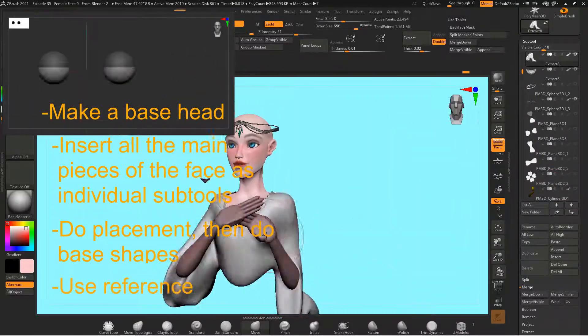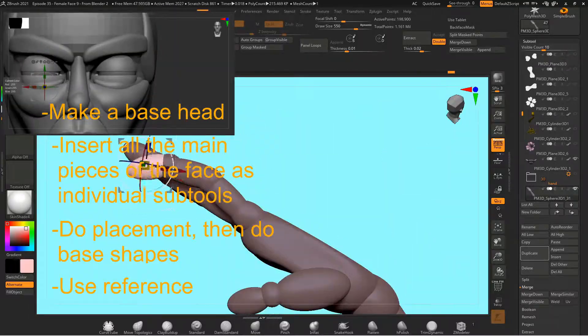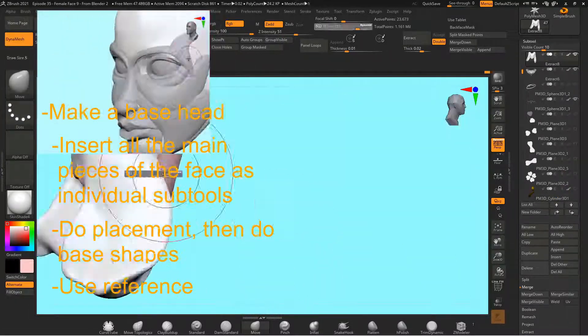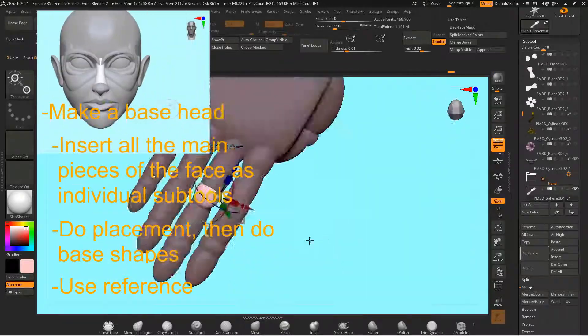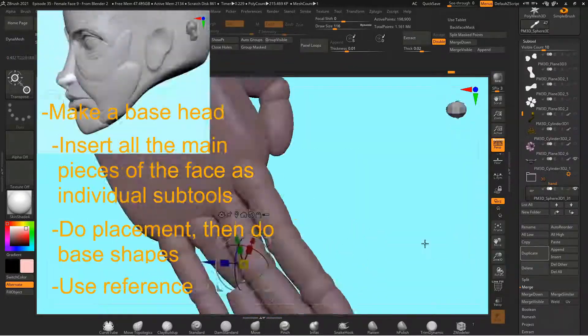Be sure to be looking at reference while you're doing this first step because it's gonna help you get your foundation correct so that you don't have to go back and change anything later on.